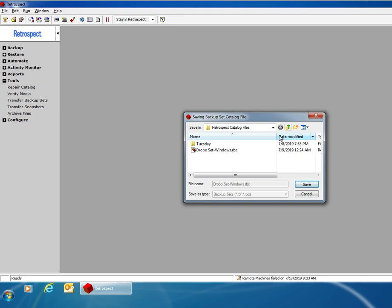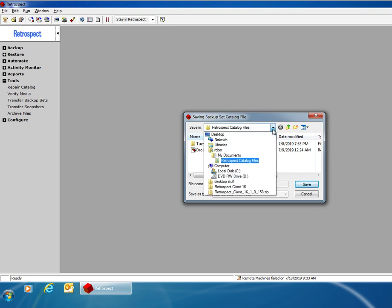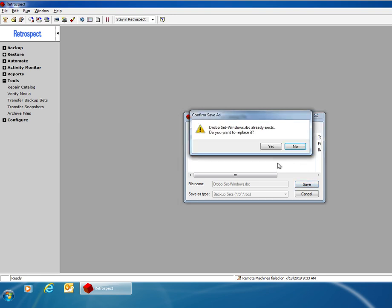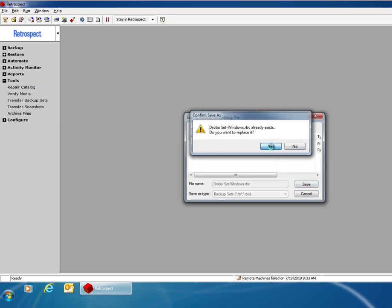Then it's going to ask me to save the catalog file into the default location, which in this case is inside my documents. Now I already have a catalog file with that same name, so Retrospect is going to ask me if I want to overwrite that catalog and I'm going to say yes.